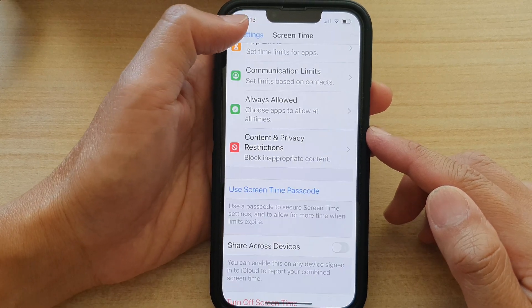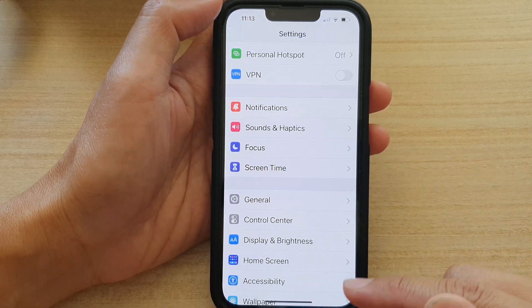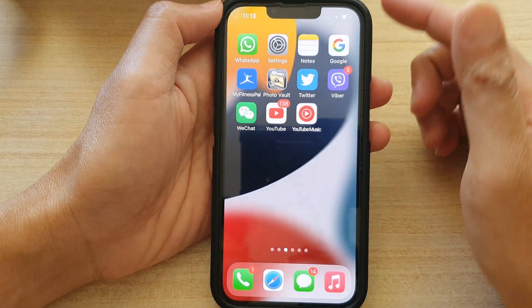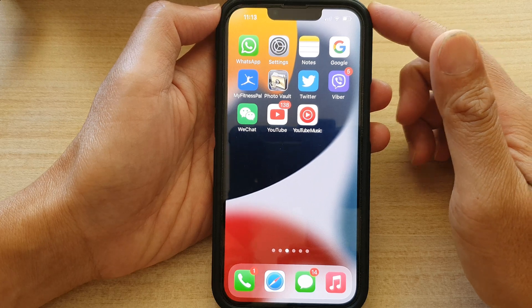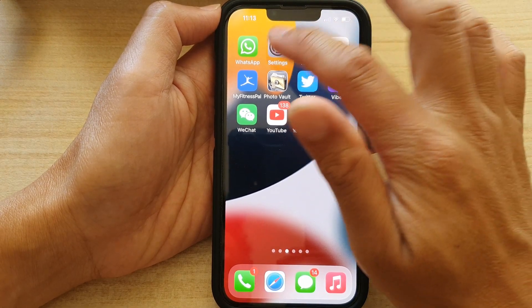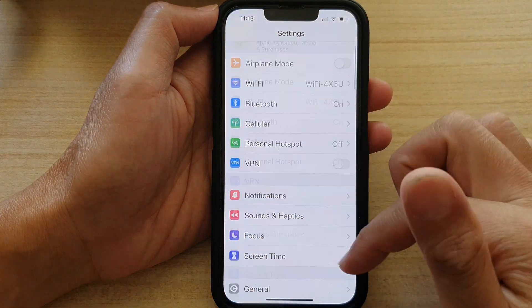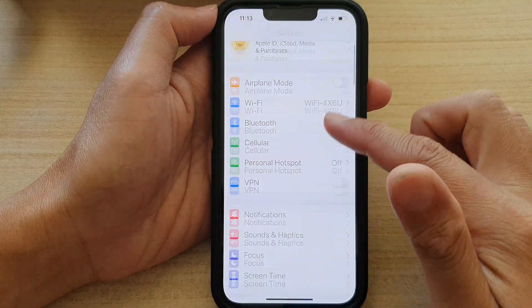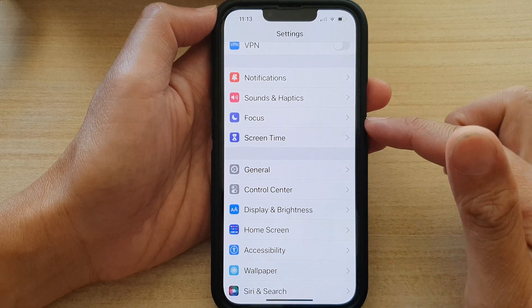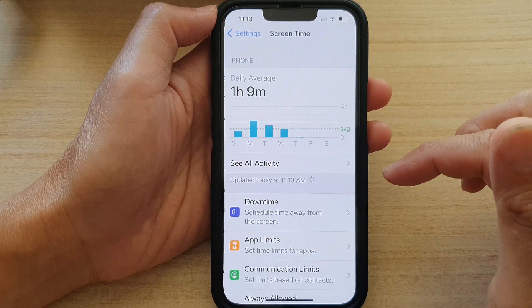First, let's go back to the home screen by swiping up at the bottom of the screen. On the home screen, tap on Settings. In Settings, go down and tap on Screen Time.